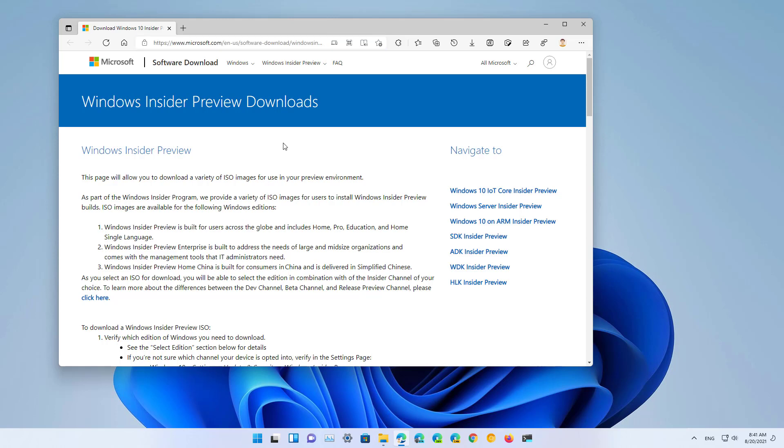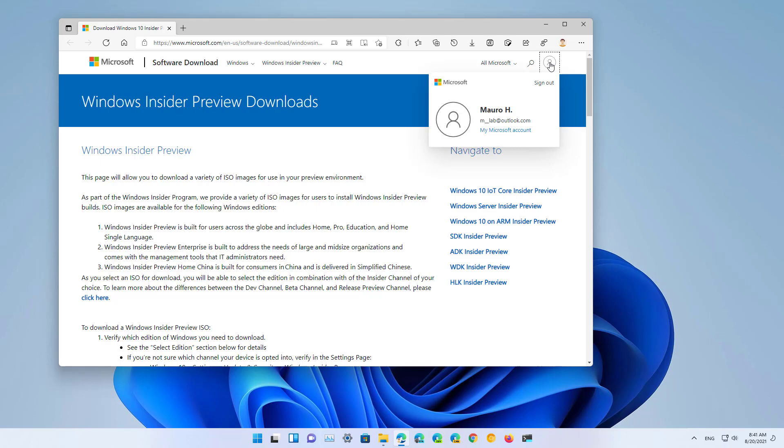Then make sure that you're logged in with your Microsoft account that is associated with the Windows Insider Preview Program.